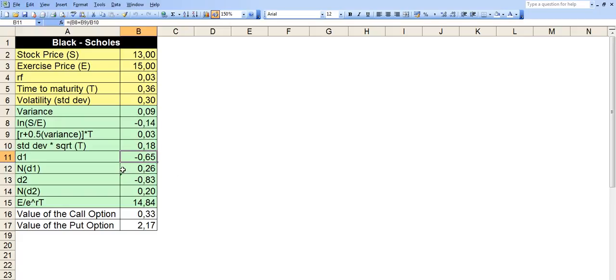Then we take the normal distribution of B11, so of the D1 we just calculated above. How we do this is the NORMSDIST function on Excel. So we take NORMSDIST of B11.